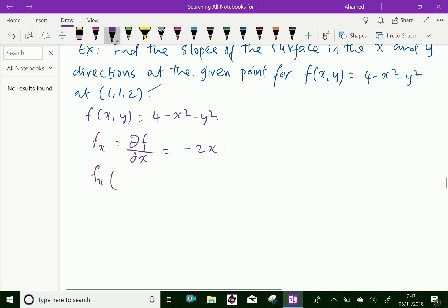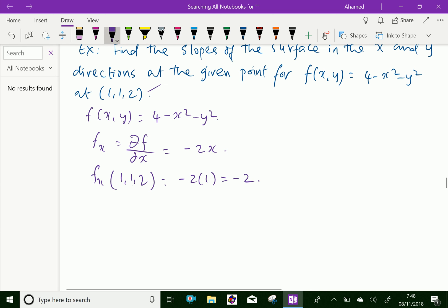So, f_x at the point (1, 1, 2), which means x is 1, y is 1, z is 2 here. We have minus 2x, that is minus 2 into 1, which is equal to minus 2.